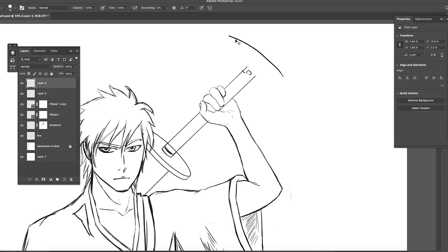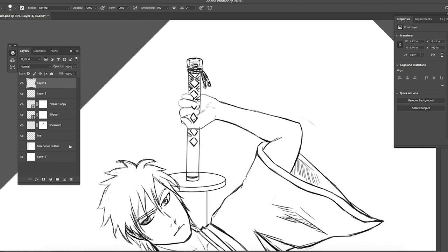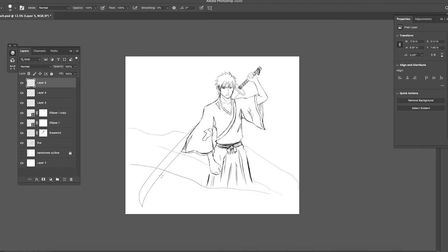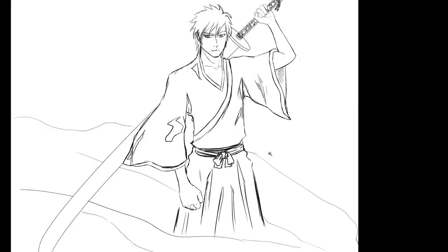But I do recommend you guys do it. Look up references, look up katanas, look up tsubas, that's T-S-U-B-A or just type in Japanese hand guard. It should pop up the same result.